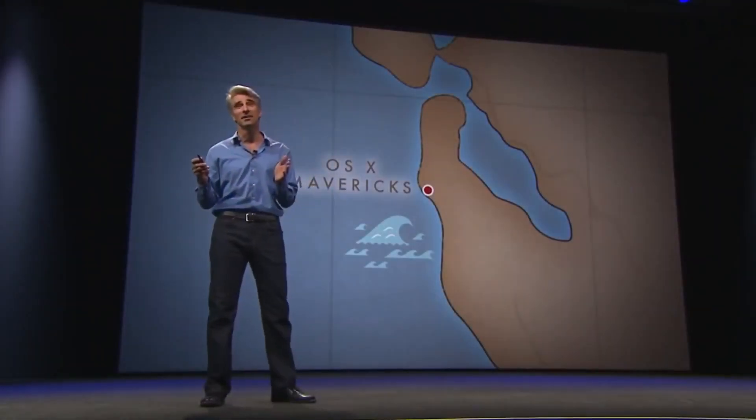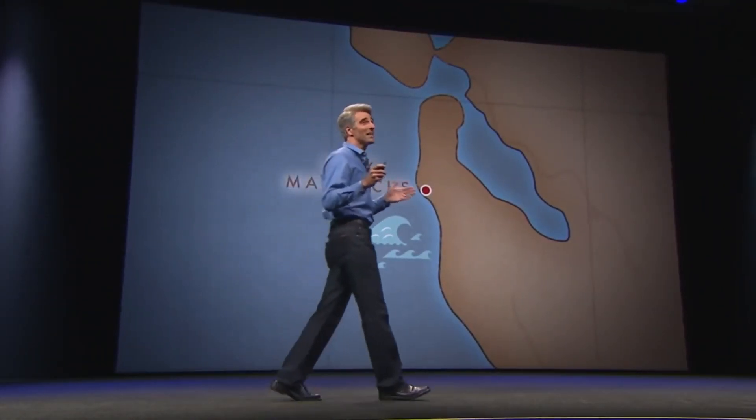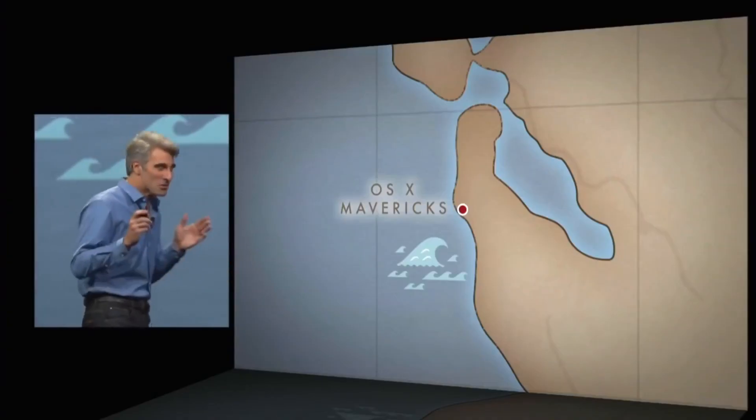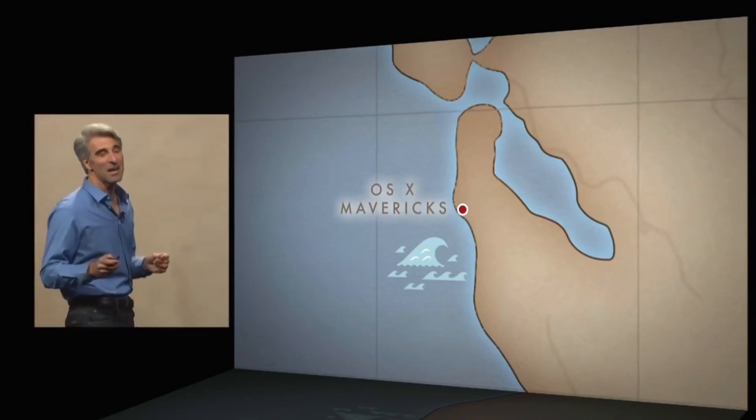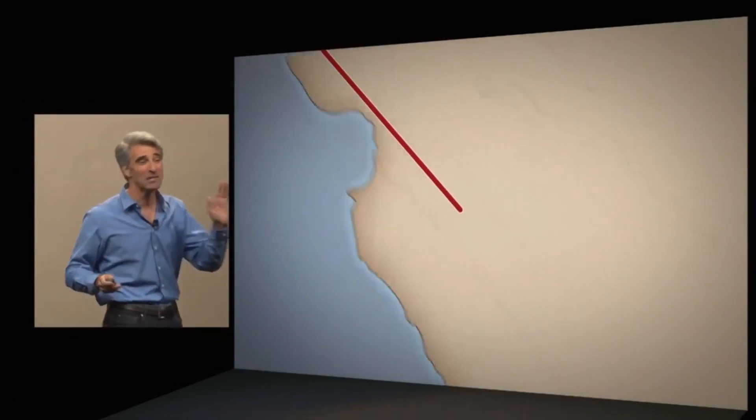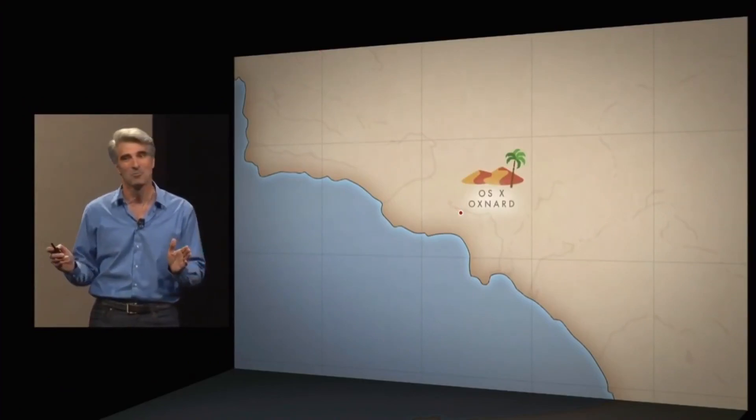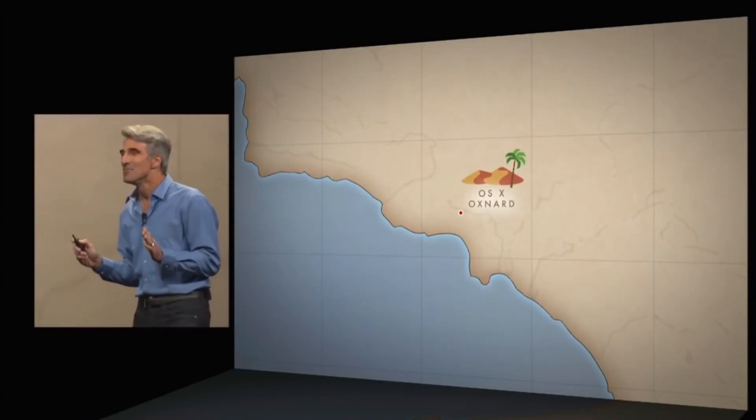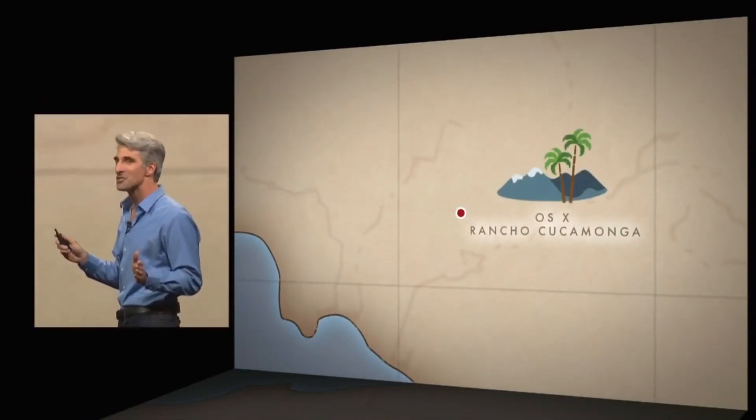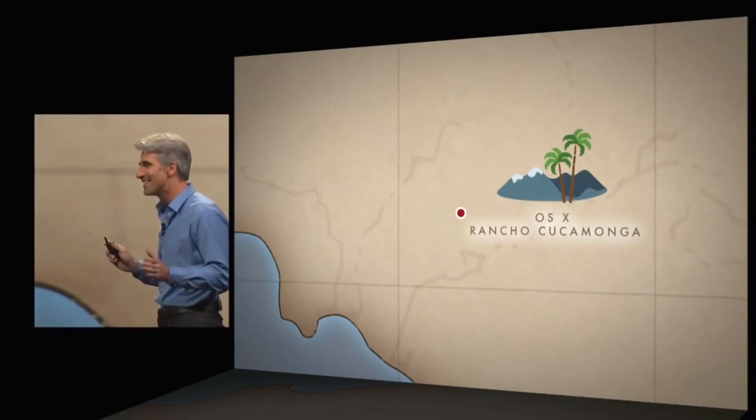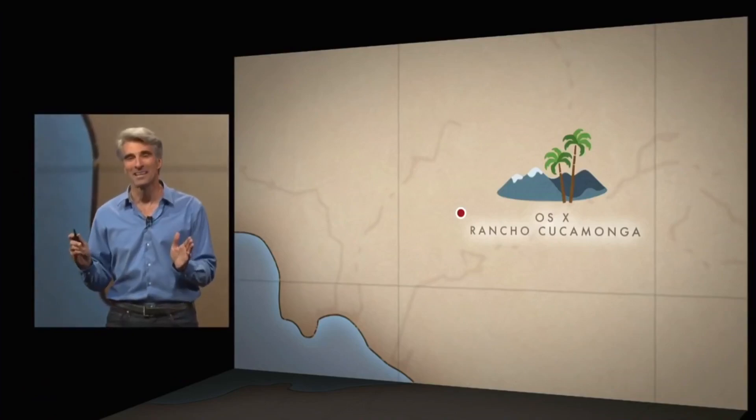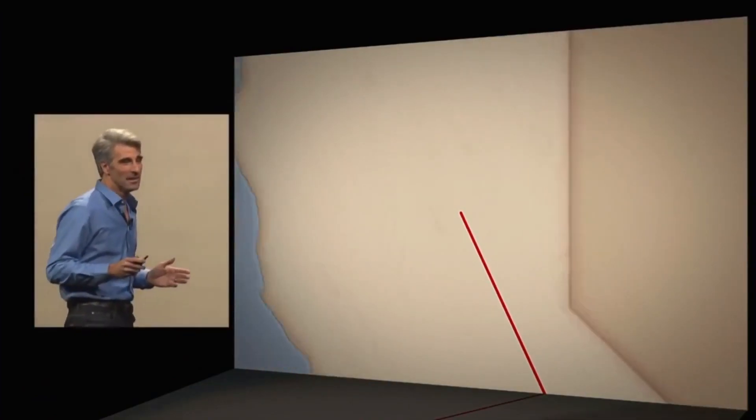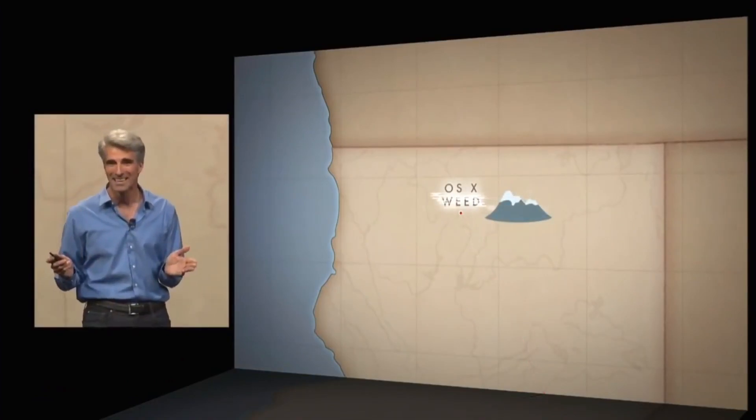El Capitan was the next location Apple's crack team visited. It's another year and time for another name. And so we collected our crack product marketing team, shoved them in their VW minibus, and set them out on the road. Now, they first ventured south, discovering OS-10 Oxnard. Now, this wasn't quite right, but undeterred, they headed east, landing at OS-10 Rancho Cucamonga. Still, we hadn't quite hit the mark, so they boldly ventured north, landing at OS-10 Weed.